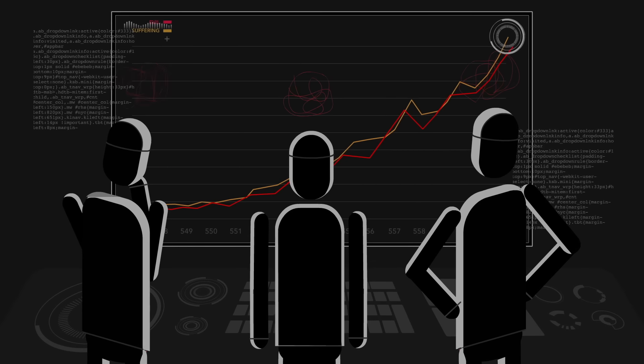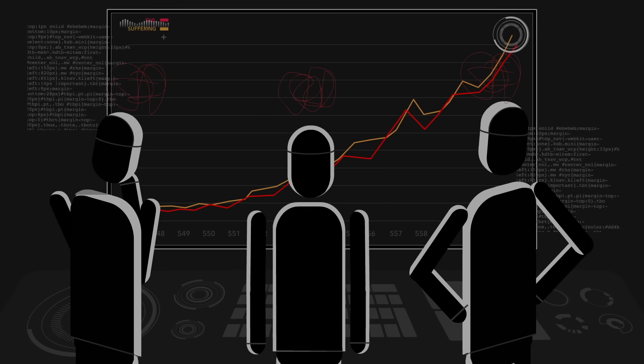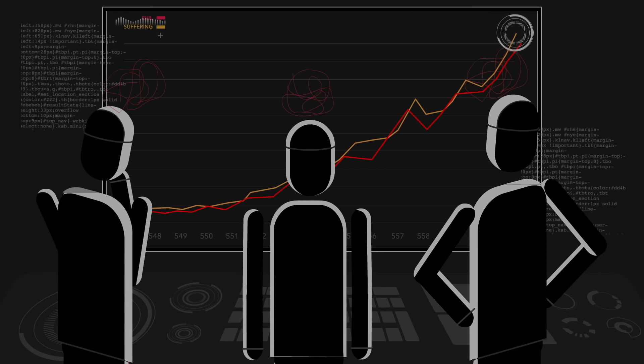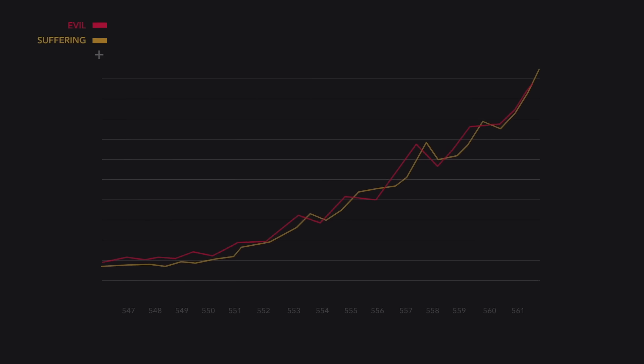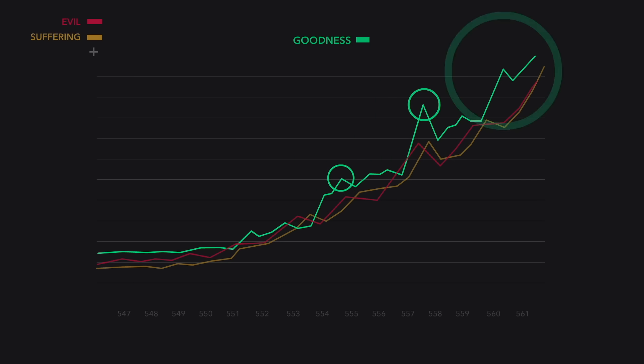This discouraged the engineers. But drilling down into the analytics a little deeper, they saw something else. Interwoven between all the spikes of evil and suffering, they saw spikes of goodness. Real chosen goodness. Sometimes even hero status greatness.